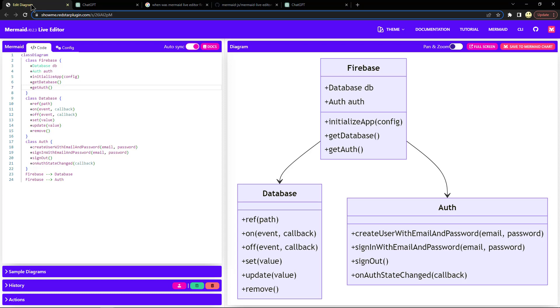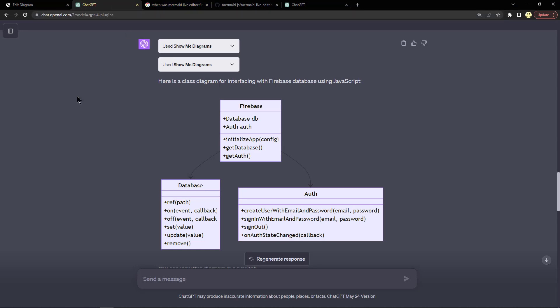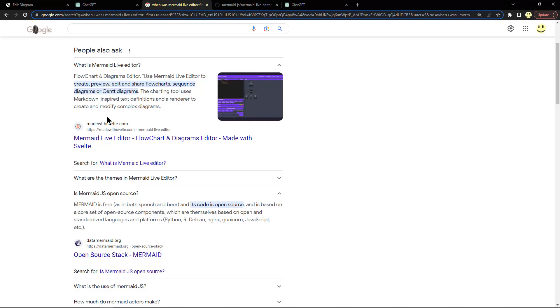If we go back to the edit diagram page, this is the Mermaid Live Editor which runs in a web browser. This is the ChatGPT Plus where I used a plugin to generate the diagram. Let's look at what is the Mermaid Live Editor.